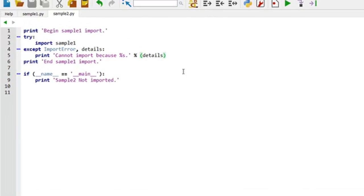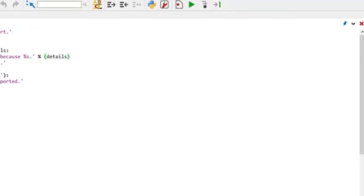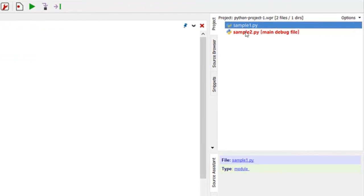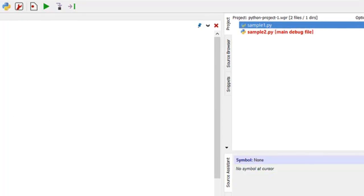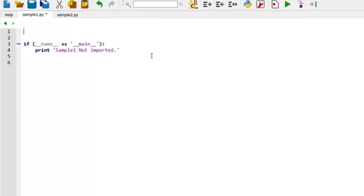But let's just change something so that sample1 cannot be imported. And before I do that, I'm going to follow selection and follow current editor. So every time I click on a file, it will make it the currently edited file.